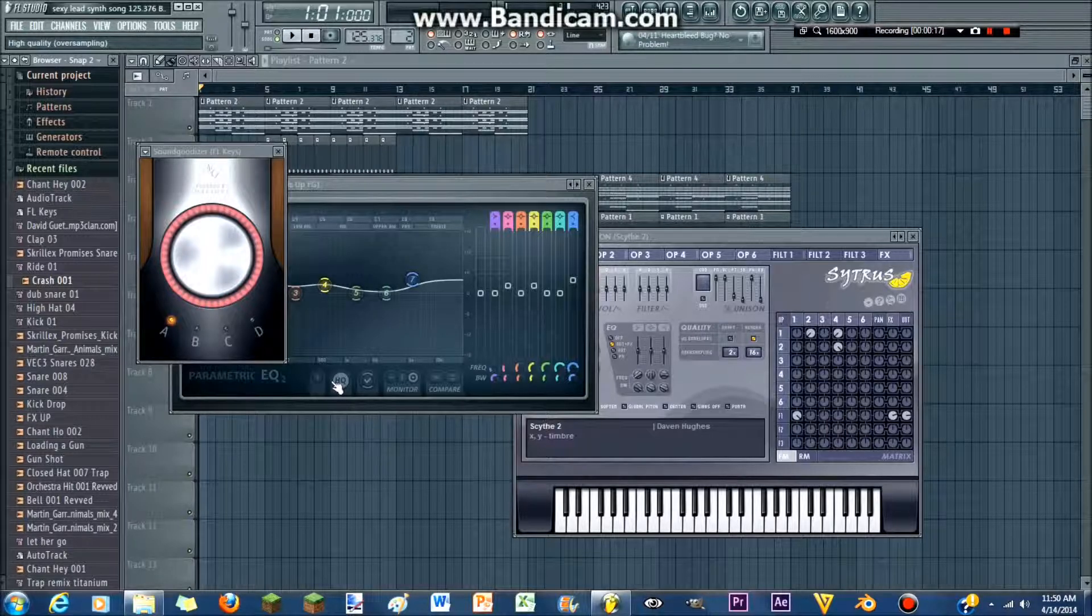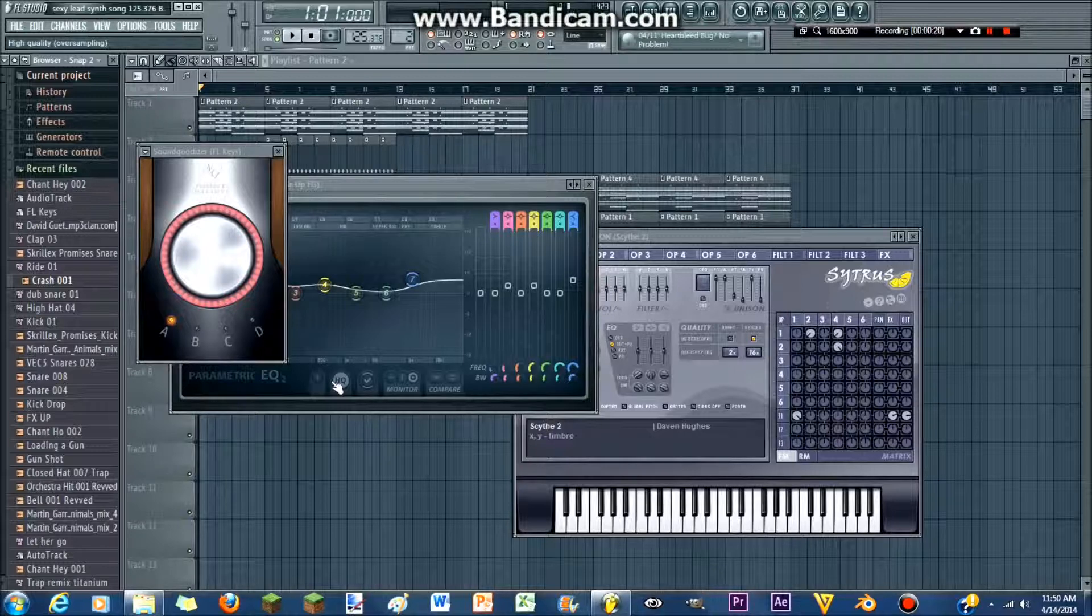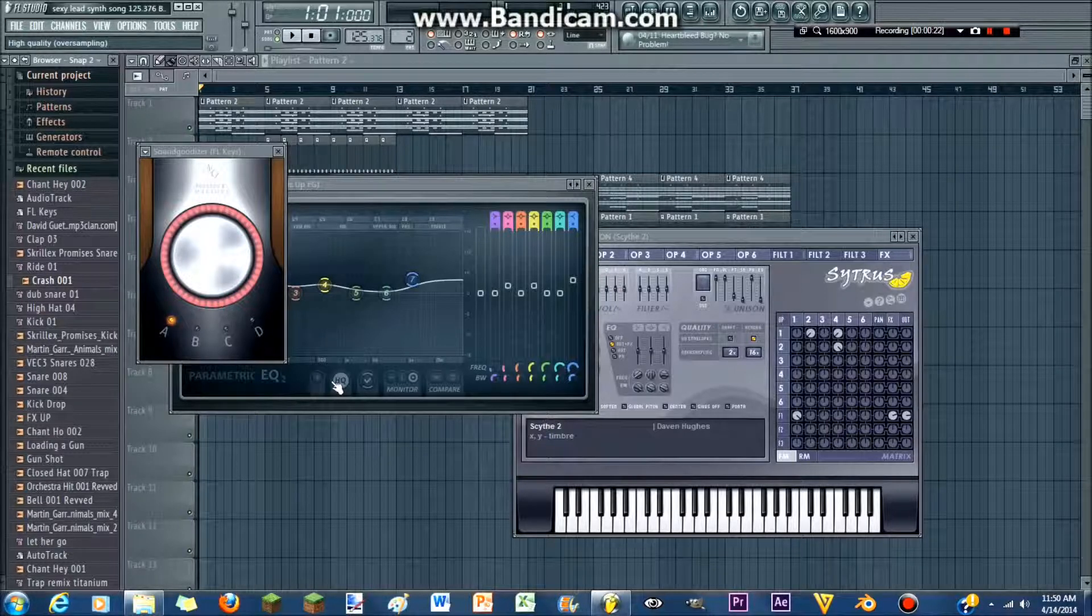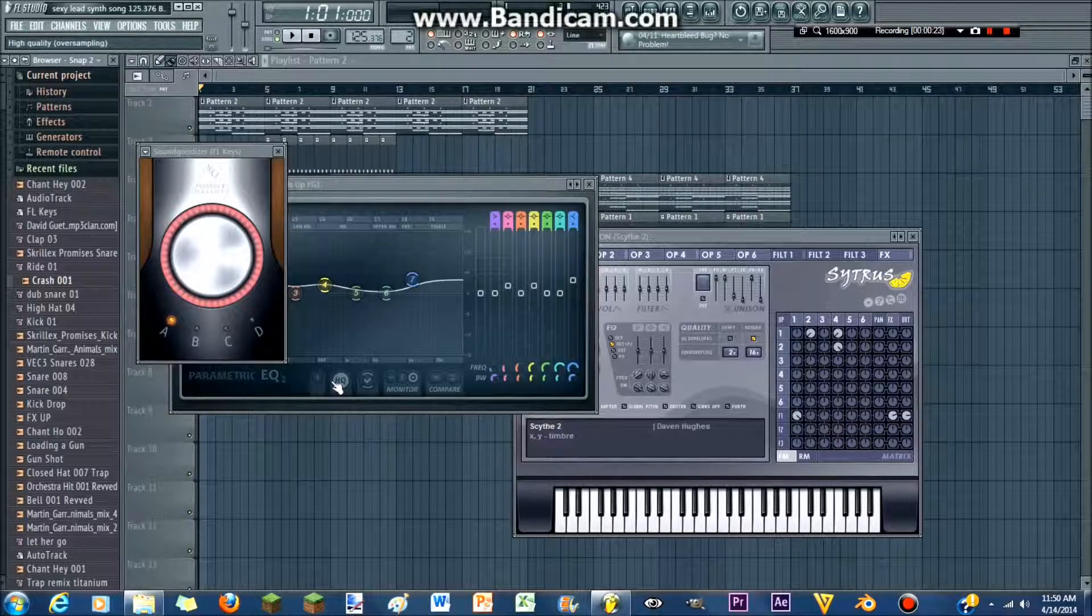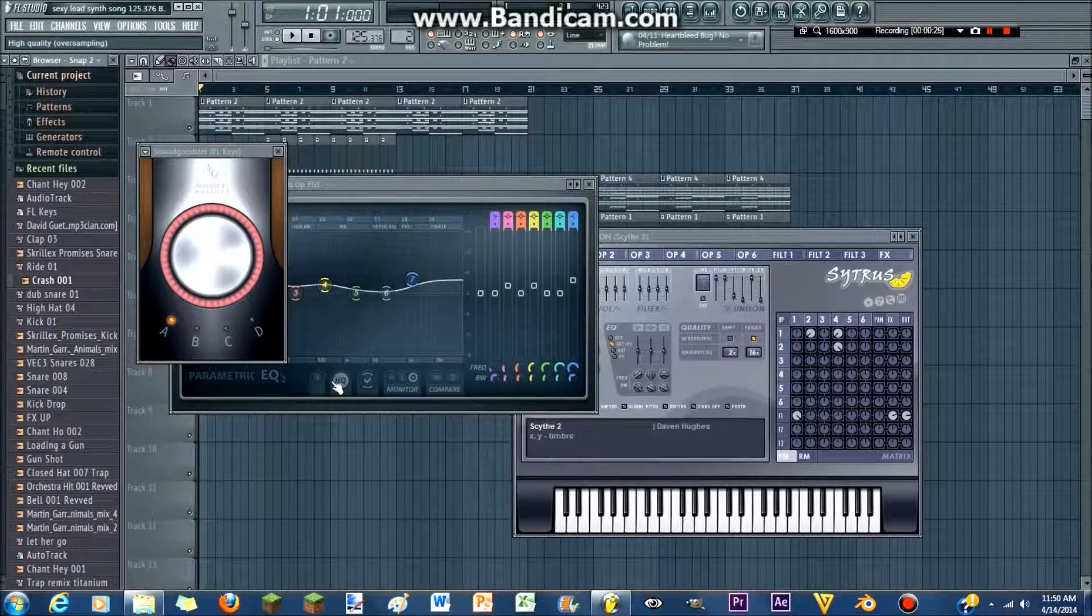This is gonna be my first video, but I decided to make it useful, and it's gonna be a tutorial on making a lead synth in FL Studio with stock sounds.